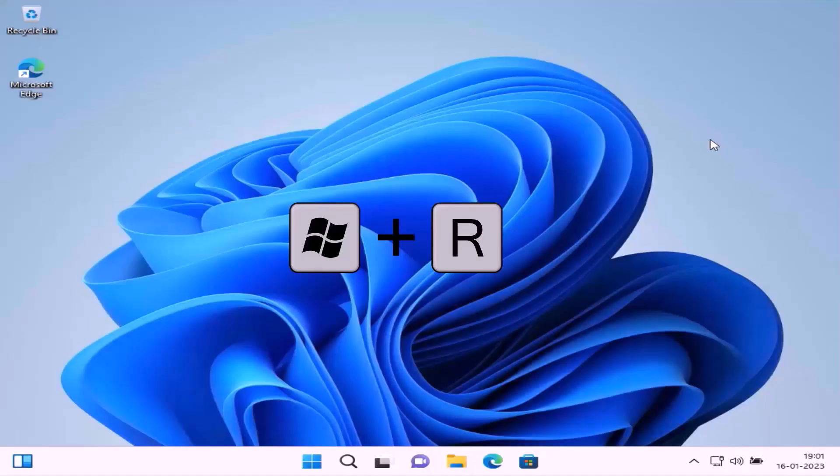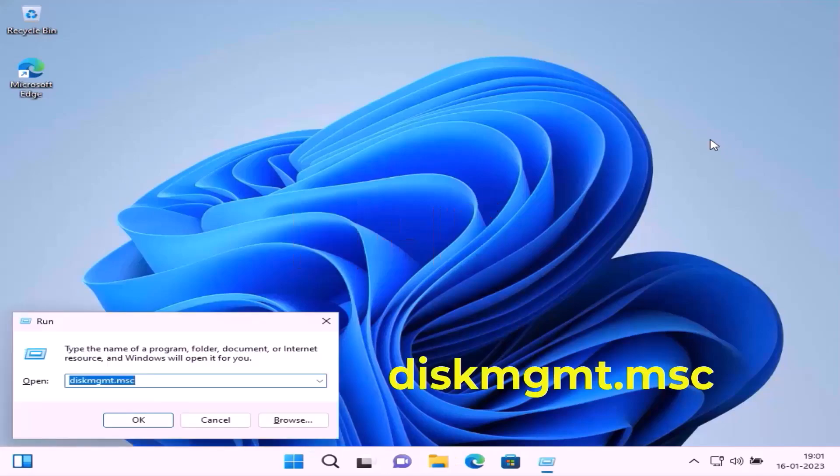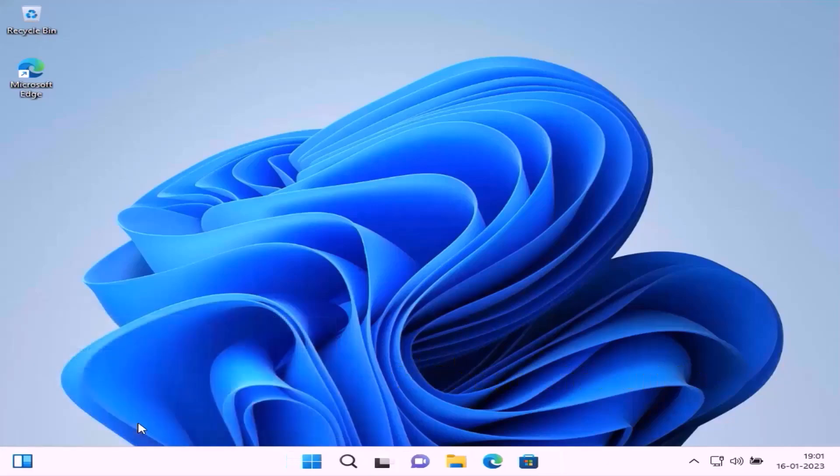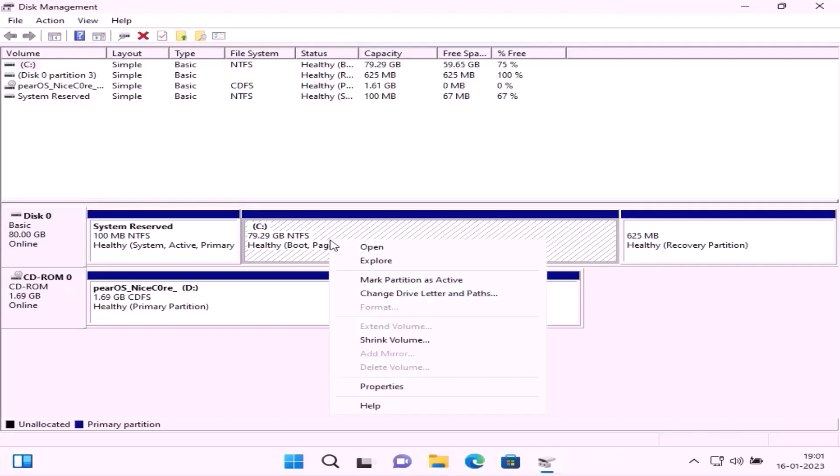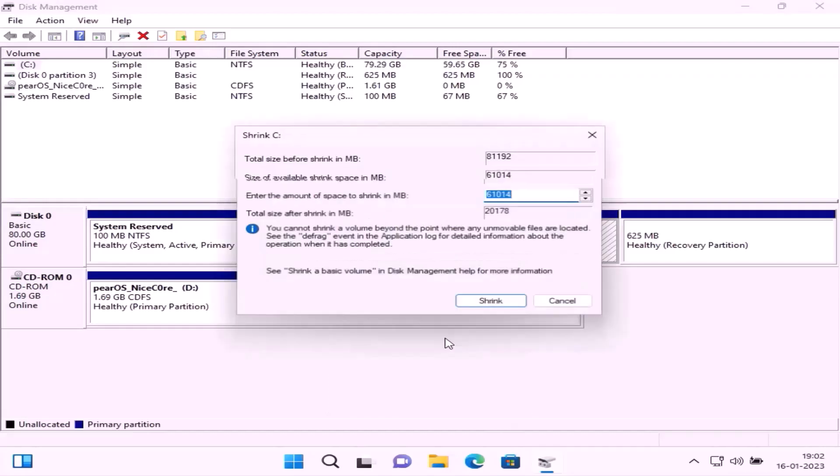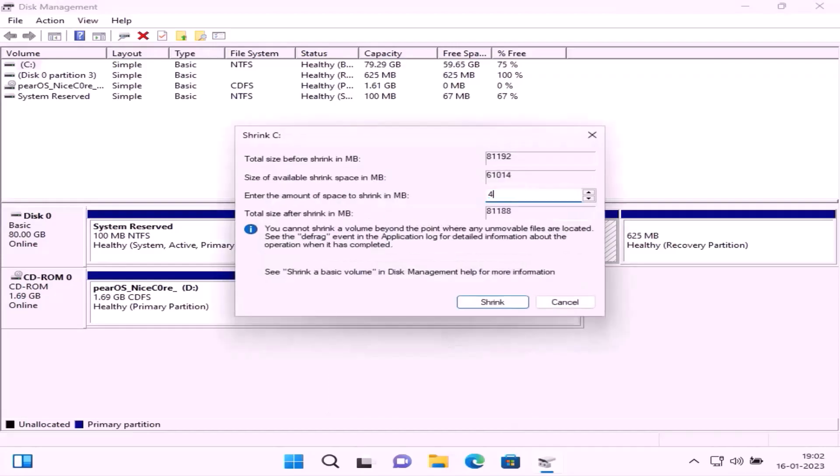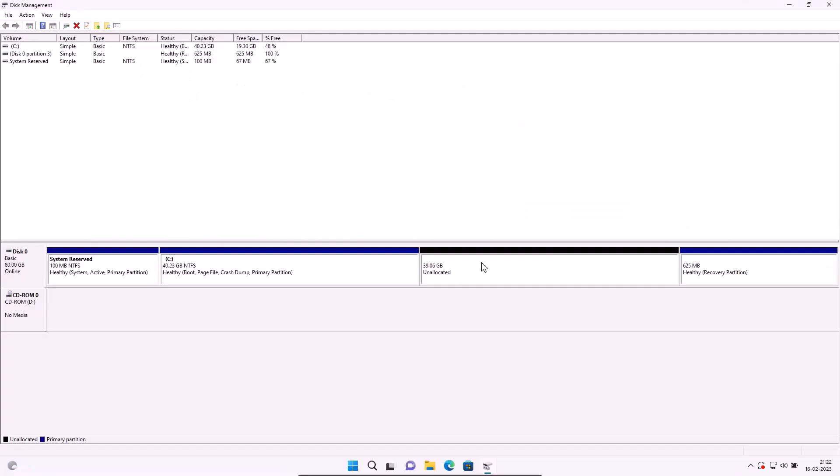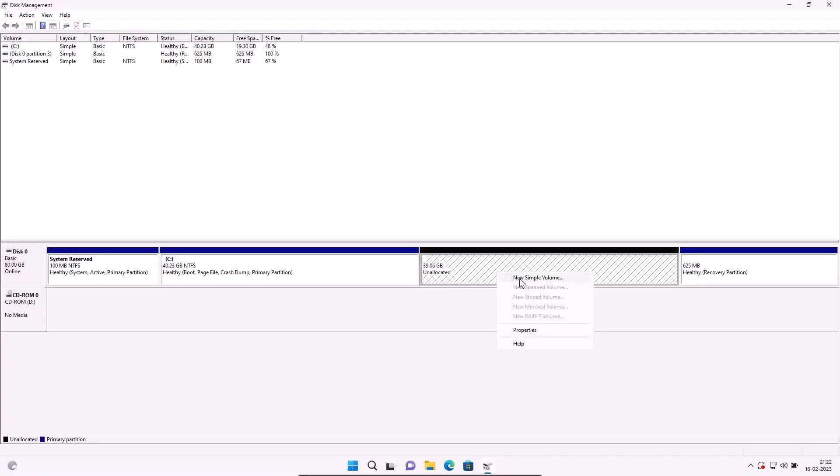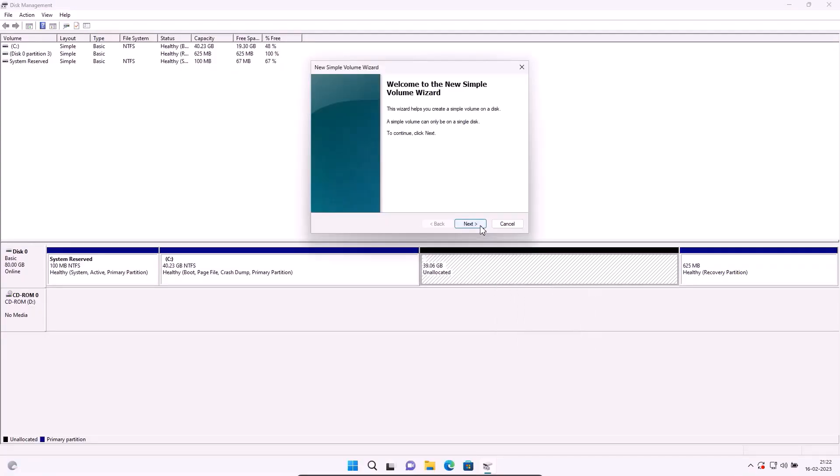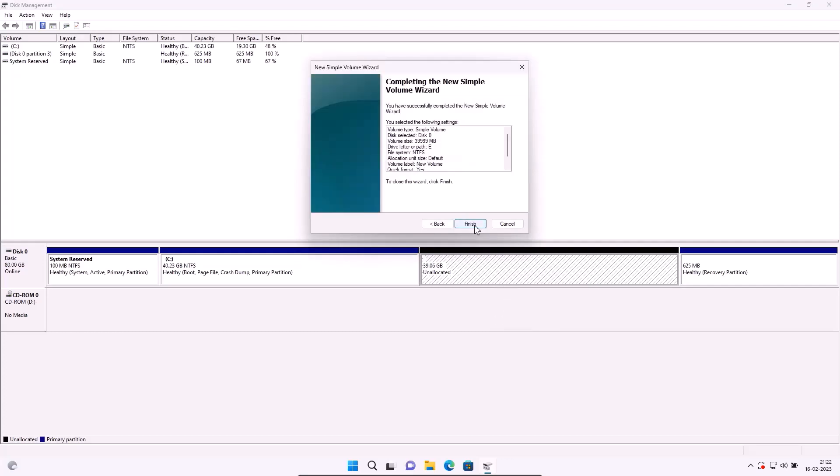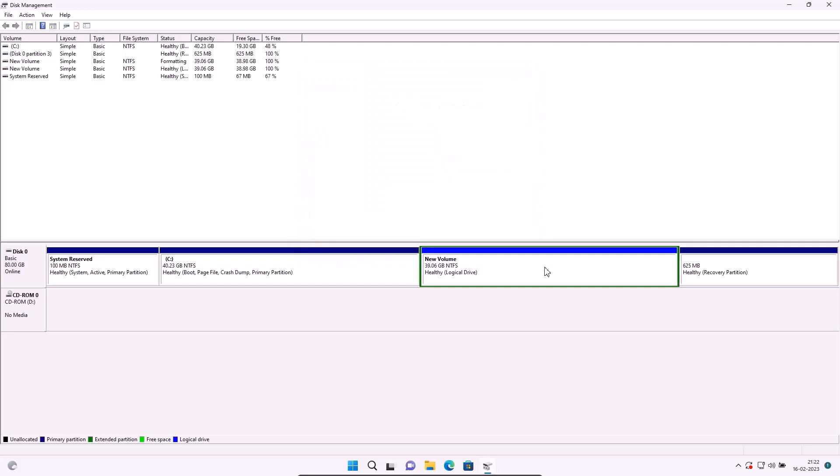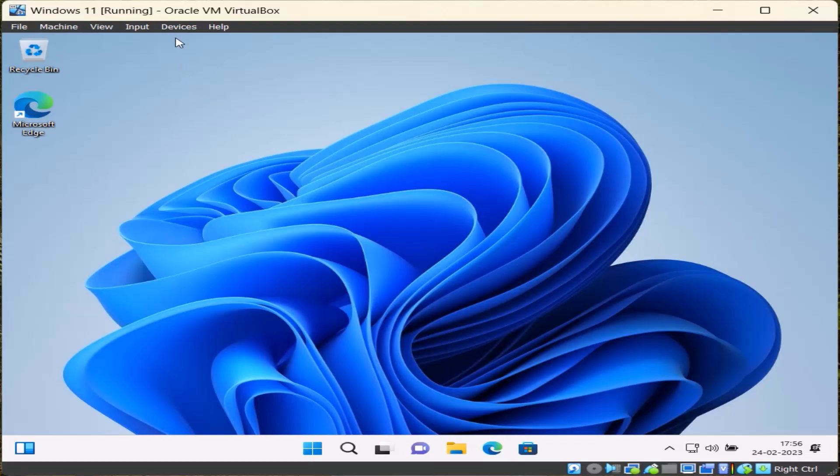Windows key plus R to open Run. Type diskmgmt.msc to open Disk Management. Split some space from the C drive. Right-click on the C drive, go to Shrink Volume. You can give the partition size according to your needs. Shrink. Right-click on unallocated space, go to New Simple Volume. Next, next, next, next, finish. New drive created.